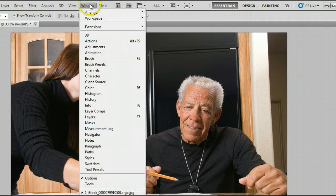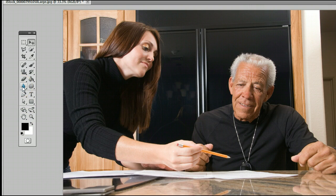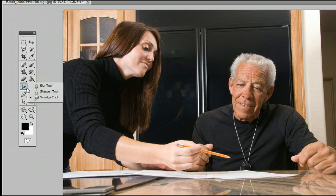To find the tool, go to Window, Tools, to open up the Tools window or the Tools palette. The tool is located 7th from the top, 5th from the bottom on the left-hand side, and may be hiding behind the Sharpen tool or the Smudge tool. If it is, simply left-click and hold down — you will see a menu appear — and you can select the first option, the Blur tool.